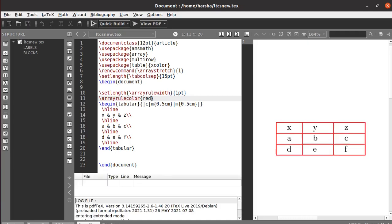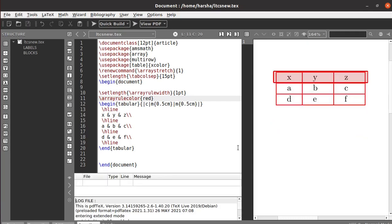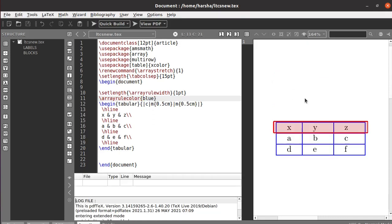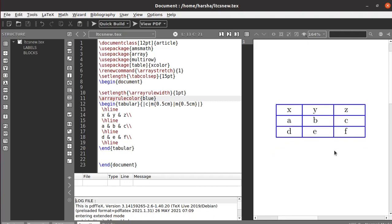Just run this — you can see we got the table with the array rule color red. That's how you can change the rule colors. Similarly, whatever color you want, you can change it. This is now with the colors for the entire table.